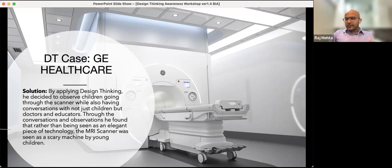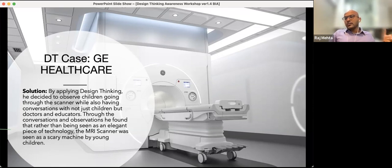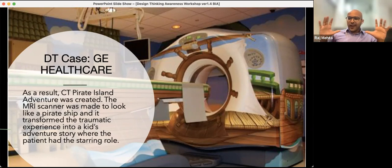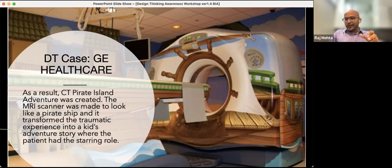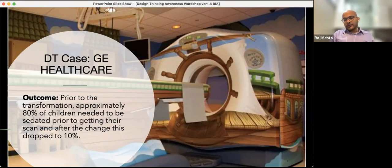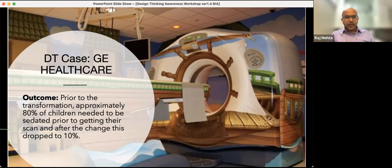GE's chief designer participated in a design thinking lab at Stanford, observed children, and spoke with doctors and nurses. He realized the MRI machine looked like a scary machine to young children. They transformed it into a pirate island adventure ride and brought in people from Disney to train hospital staff on how to engage with children. Prior to the transformation, 80% of children needed to be sedated — after, it dropped to just 10%, which was also a significant cost saving.